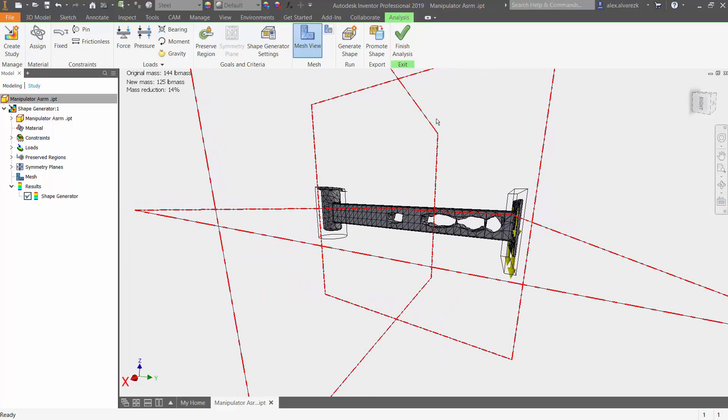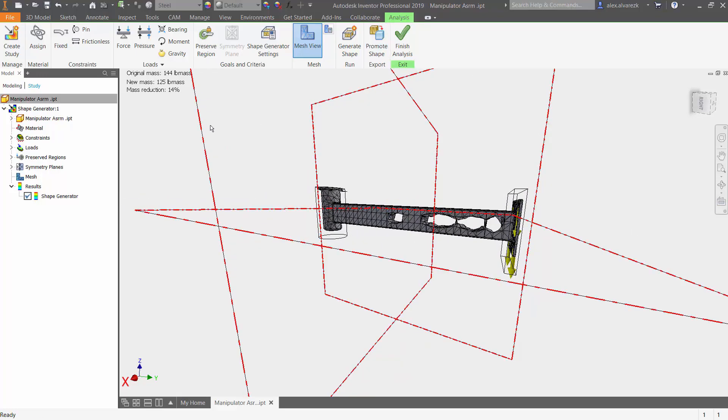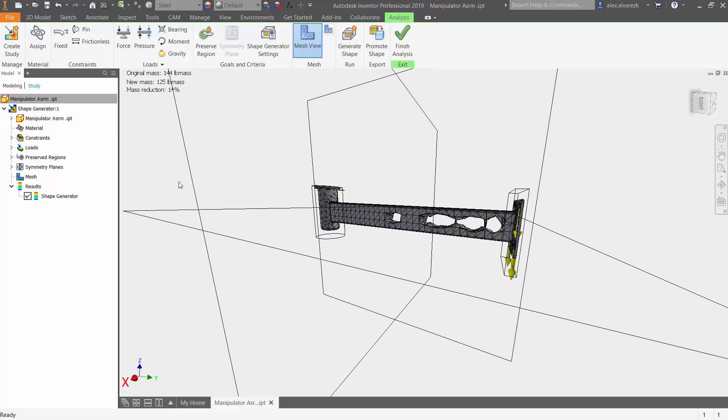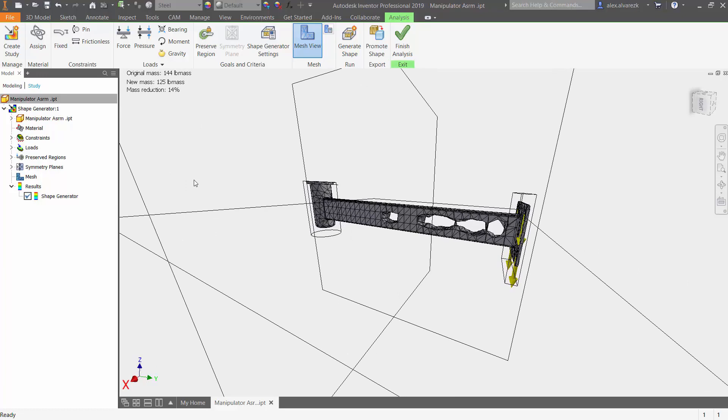So what you would do here is promote the shape, go back into the model environment, use that as your guide to create your cutouts and run a separate simulation, a static stress simulation in this case, to make sure that it does meet our safety requirements.